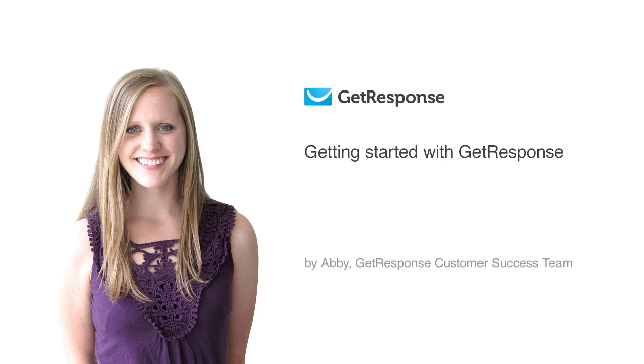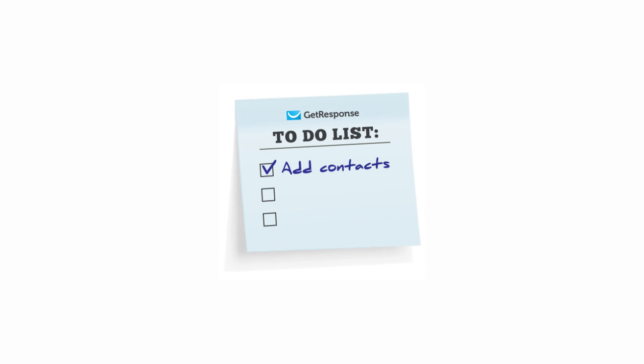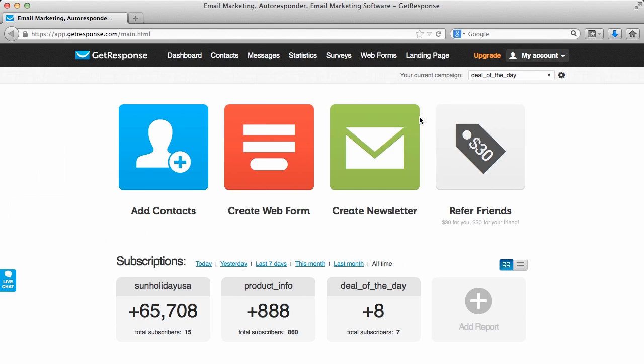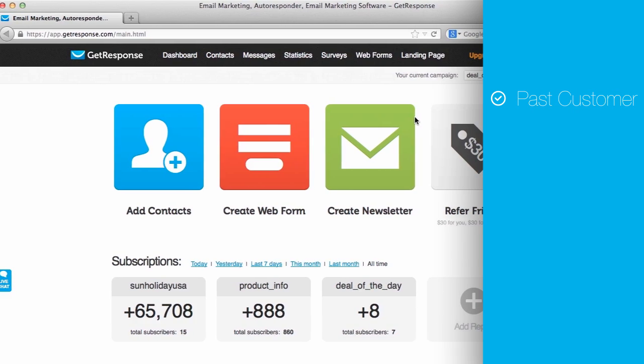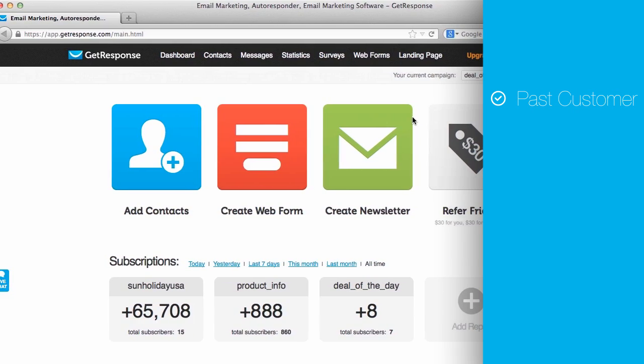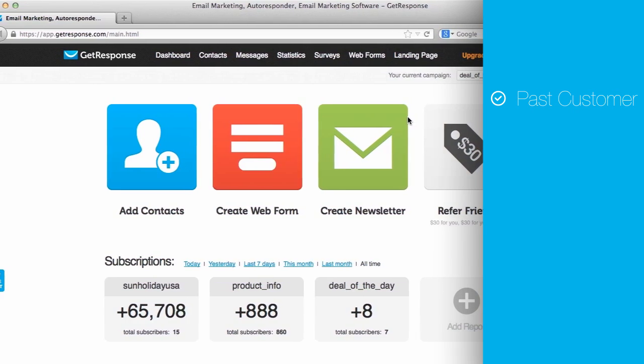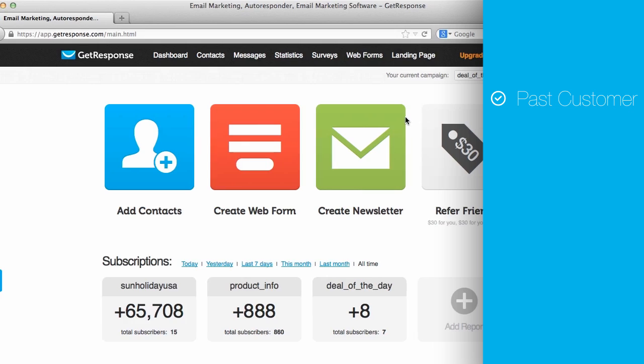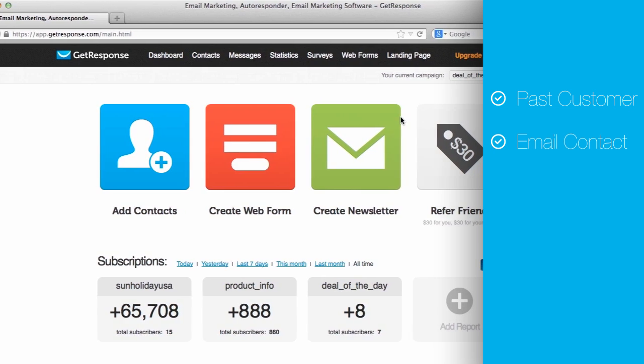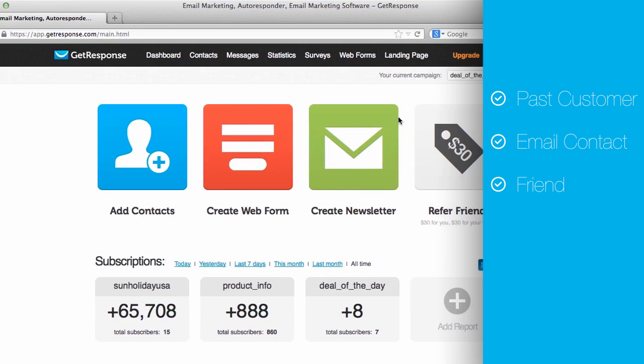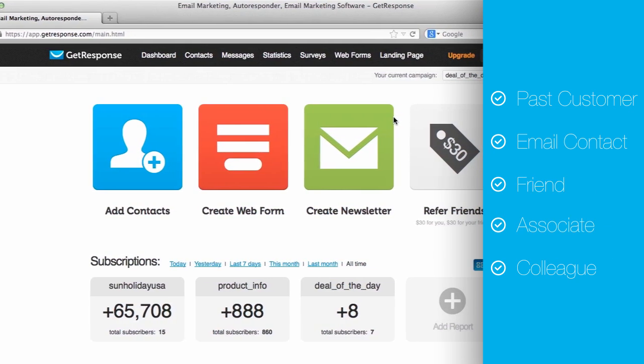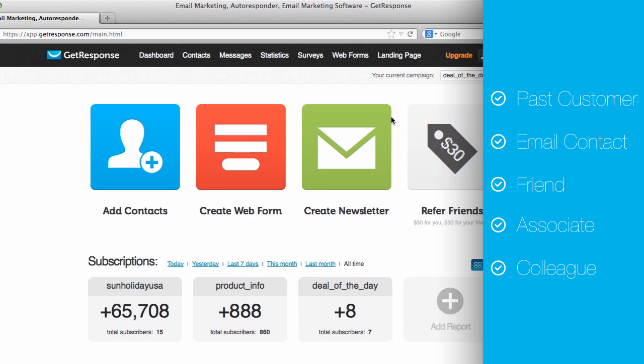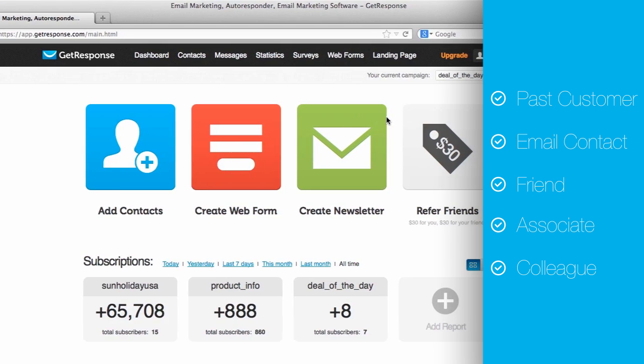The first topic on our to-do list is to add contacts. It's a good idea to get any contacts that you already have into your account as soon as you can. These contacts could be some of your past customers that you have their contact data still in your system or on your computer, maybe your email contacts, some friends, associates, colleagues, people that you want to stay in the loop.